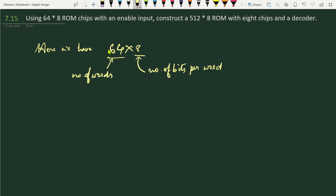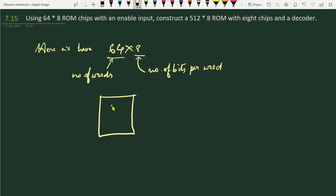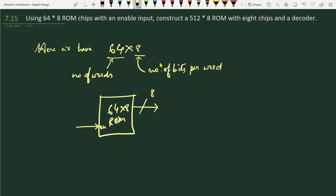We have eight bits per word. As per the question, each ROM chip has one enable input — whenever the enable input is 1, the ROM chip is selected. For one ROM chip, the 64×8 ROM has one enable input EN, and the output lines have eight bits per word.